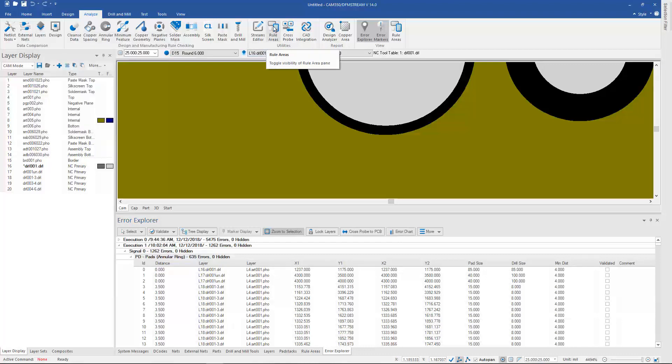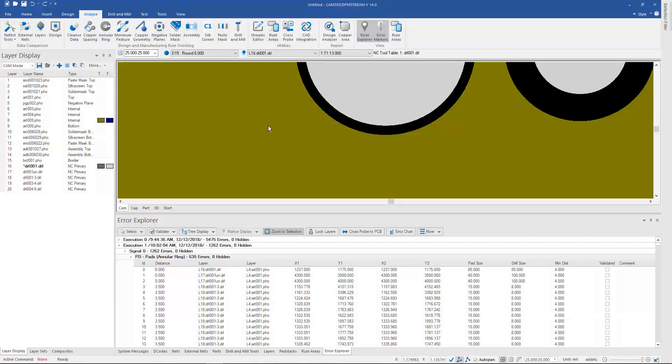I can also define rule areas in here. If I want to run a particular set of analysis in a particular area, and I can also set up cross-probing to the CAD tools that are supported via cross-probing.